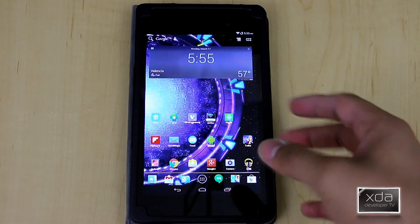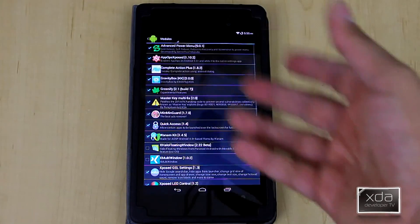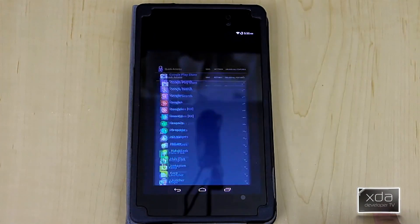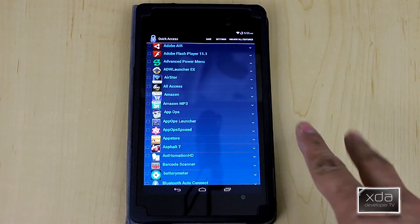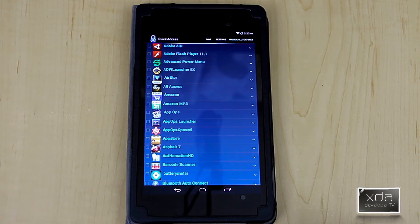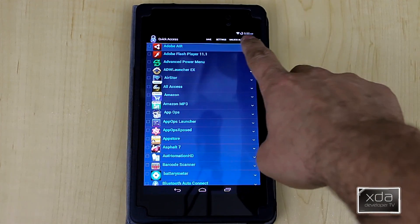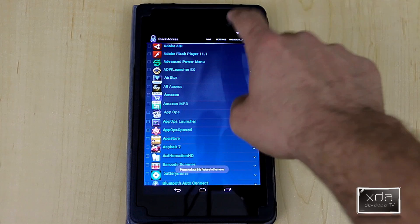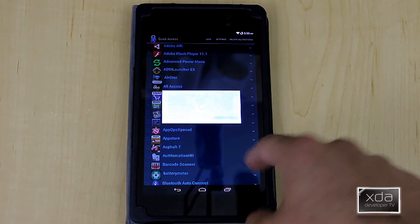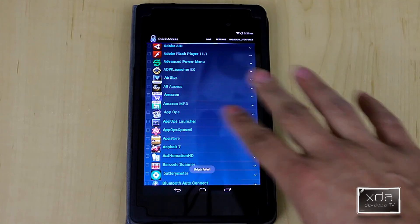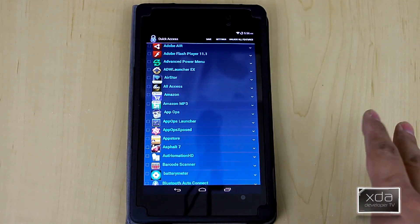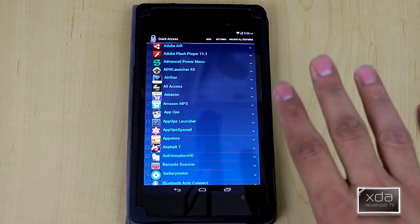Once you have all of this done, you can configure the module by going into it, and it'll give you a list of all the installed applications on your device. Keep in mind: this is the free version, which is limited to three applications. Anything outside of that you have to upgrade — there's an option that says 'unlock all features' and it charges $1.99 to unlock it. But in the basic version, the three applications work pretty well and the settings are pretty good.